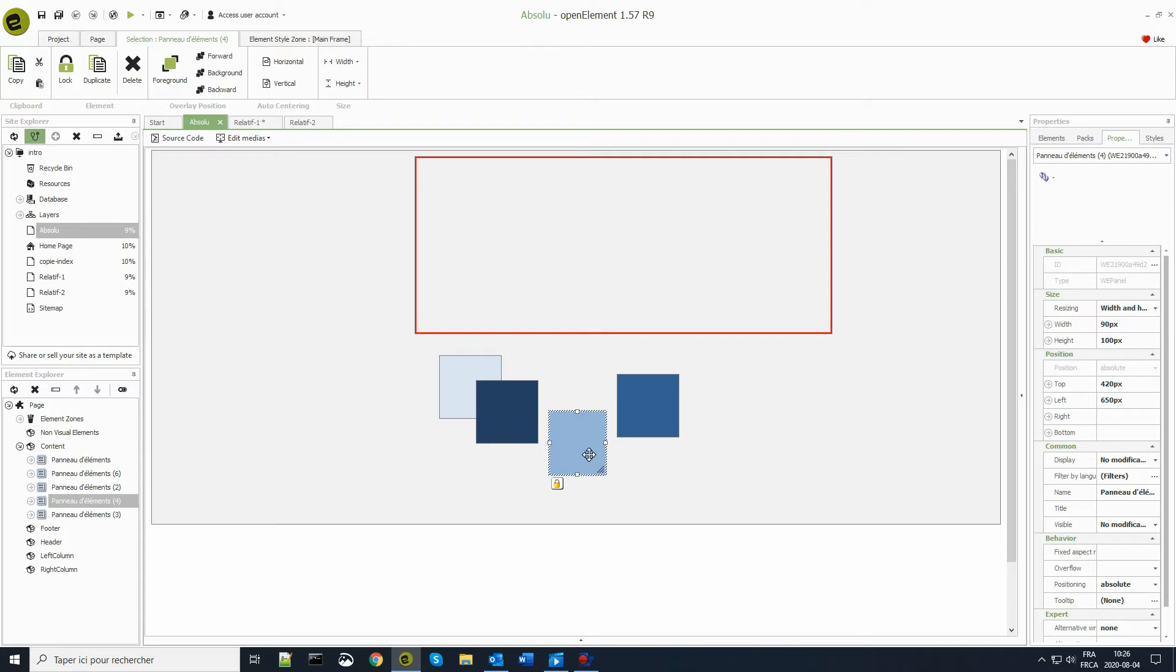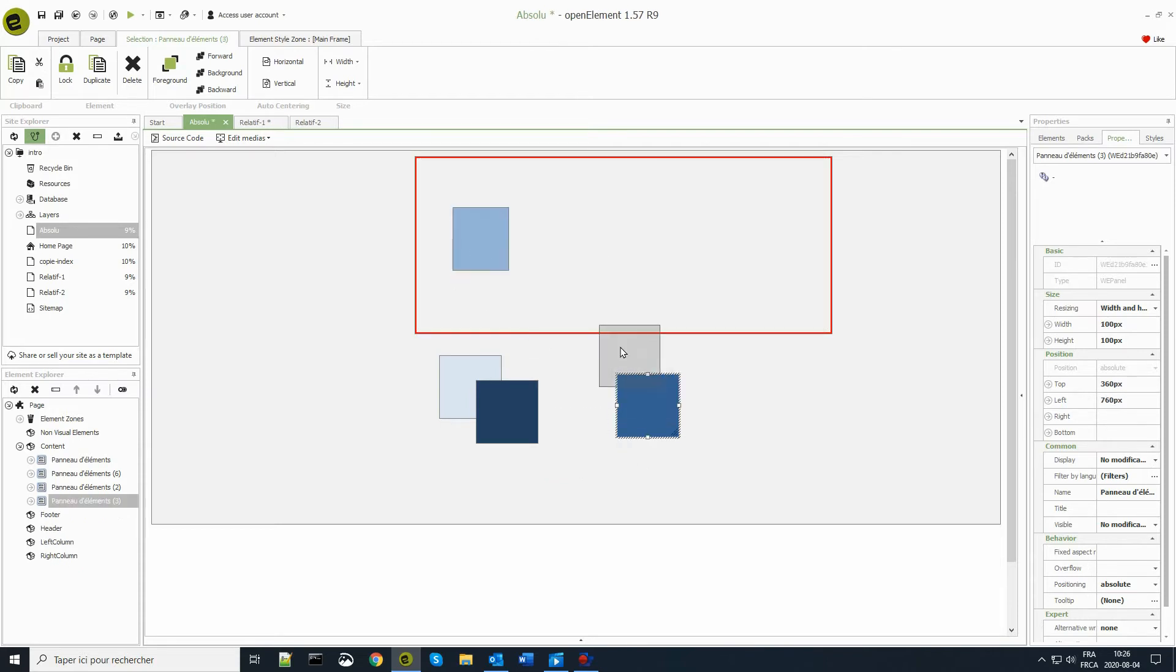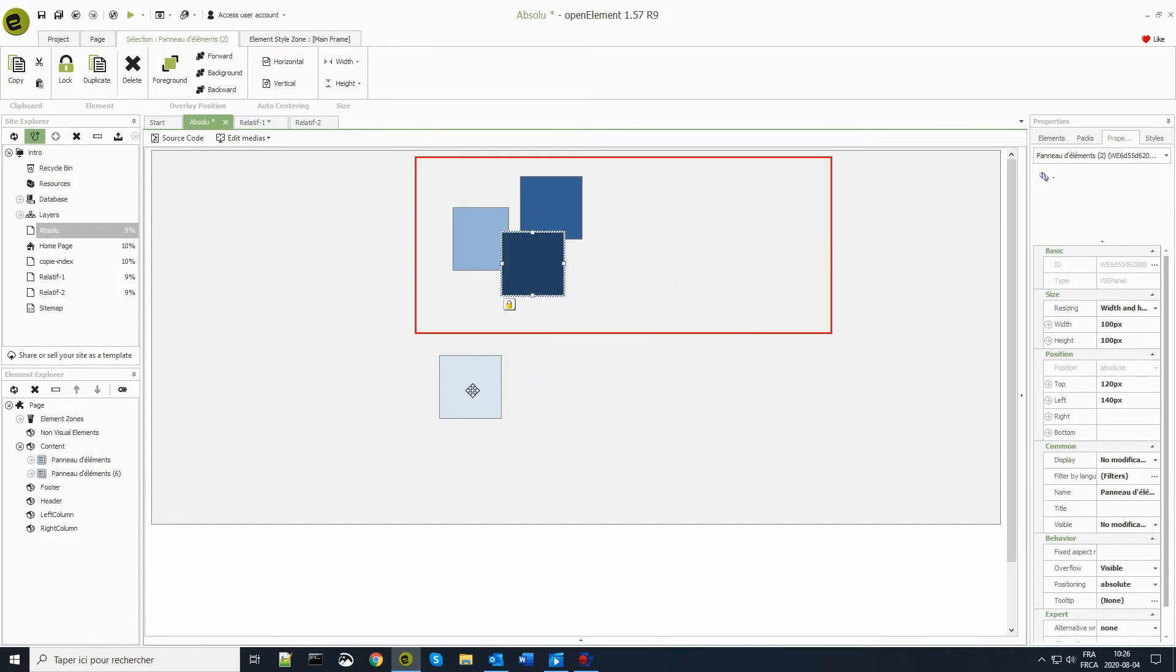If I move the small elements into the larger one, I can stack them or not. Their coordinates are in absolute mode from the upper left corner of the new parent element.